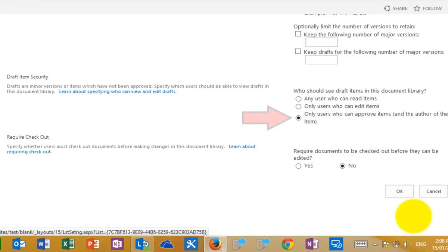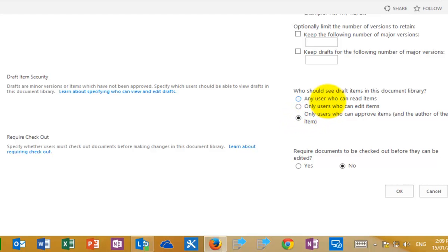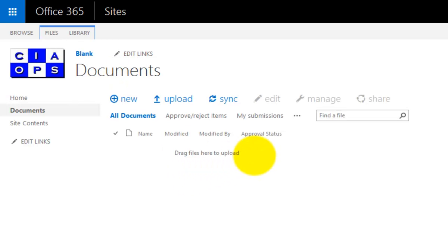As we scroll down, the other important field to notice is Draft Item Security. By default, when we enable content approval, the only people that will be able to see that content prior to it being approved will be the person that creates it or an approver — someone with the rights. Ordinary users will not be able to view any drafts until they have been approved. Generally, we only want users to see items once they have been approved, so we leave that option set and click OK. Going back to the document library, we now have an additional field called Approval Status, which gives us an indication of what status the document is at as it moves through the approval process.